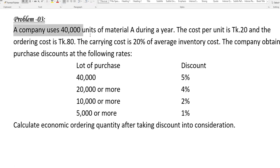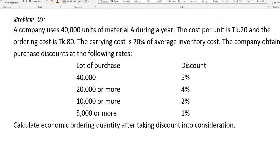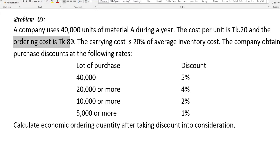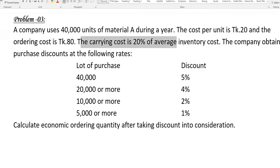A company uses 40,000 units of material during a year. The cost per unit is 20 taka, the order cost is 80 taka, and the carrying cost is 20% of average inventory cost.